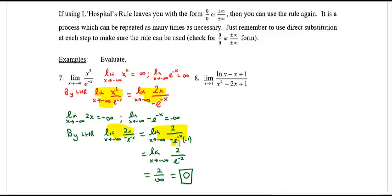Don't be afraid if you have to do it twice. Do freak out if you're going to do it 6 or 7 times — on the AP exam I don't think they'll make you do something like that. On my test, well, you'll just have to find out.